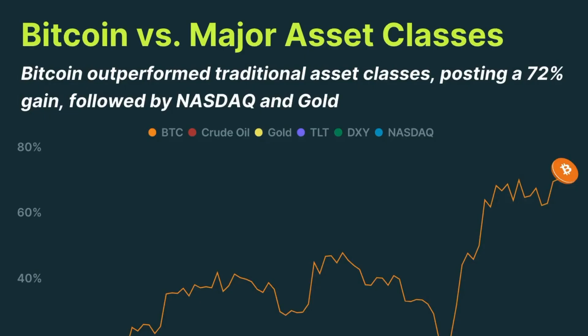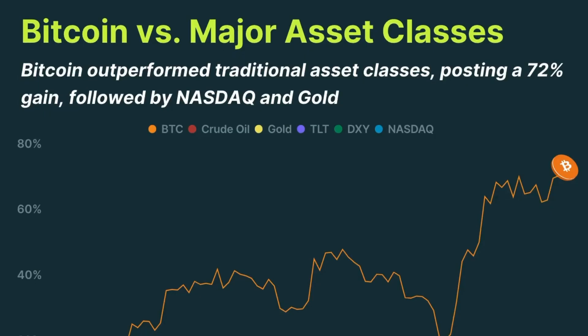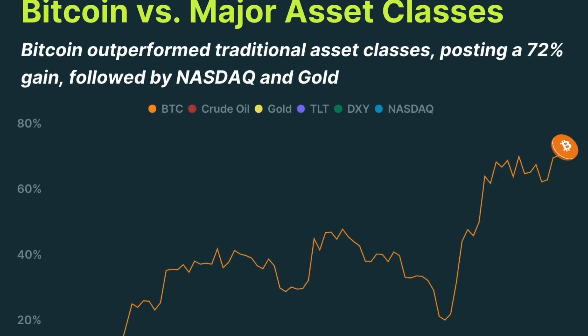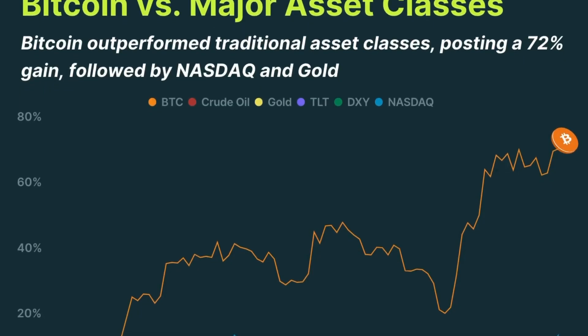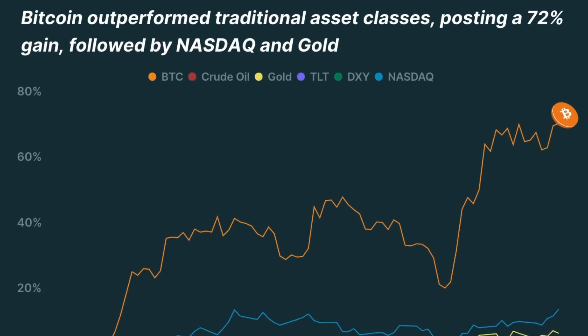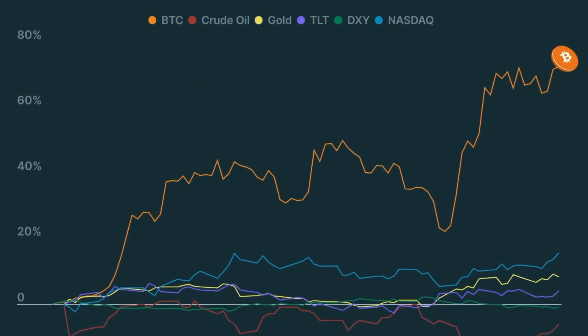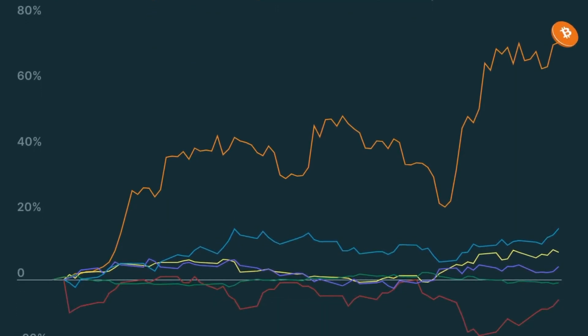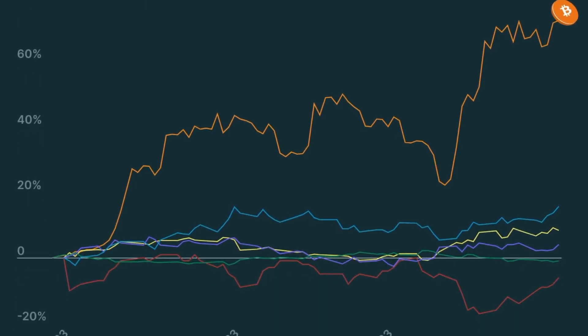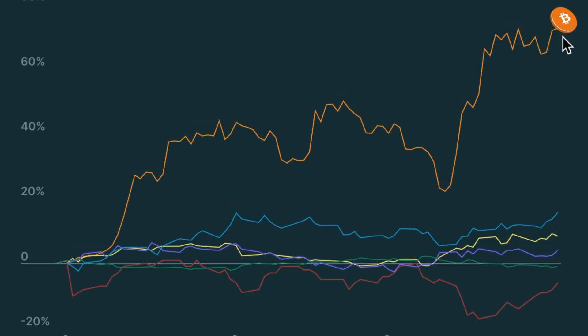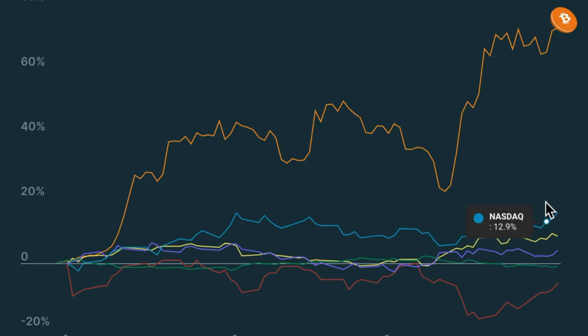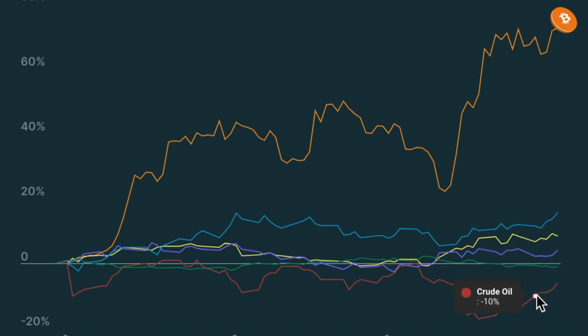Bitcoin outperformed traditional asset classes, posting a 72.4% gain. All major asset classes ended the quarter in the green, except for crude oil that fell minus 6.1%. This outcome was unsurprising as crude oil was one of only two assets that ended 2022 on the upside.